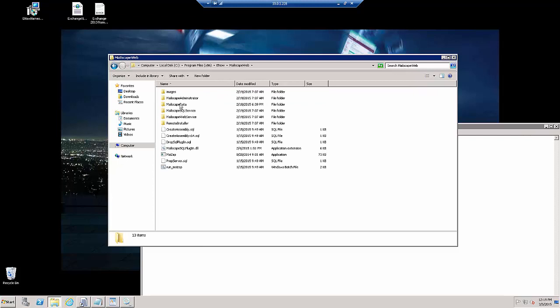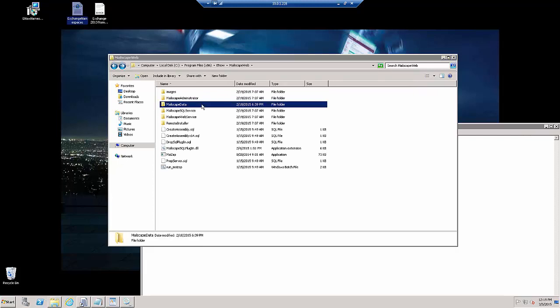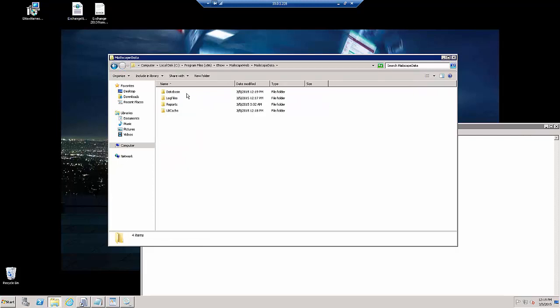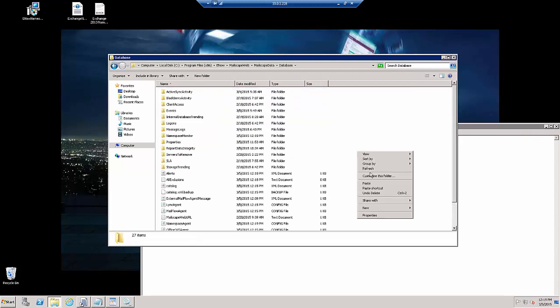Mailscape Web, Mailscape Data, Database, paste it in here.